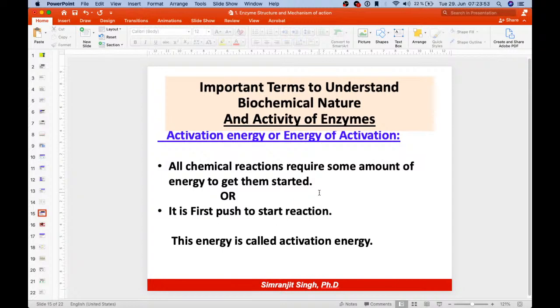The transition state occurs when molecules have absorbed enough energy for bonds to break — the reactants are in an unstable condition known as the transition state.